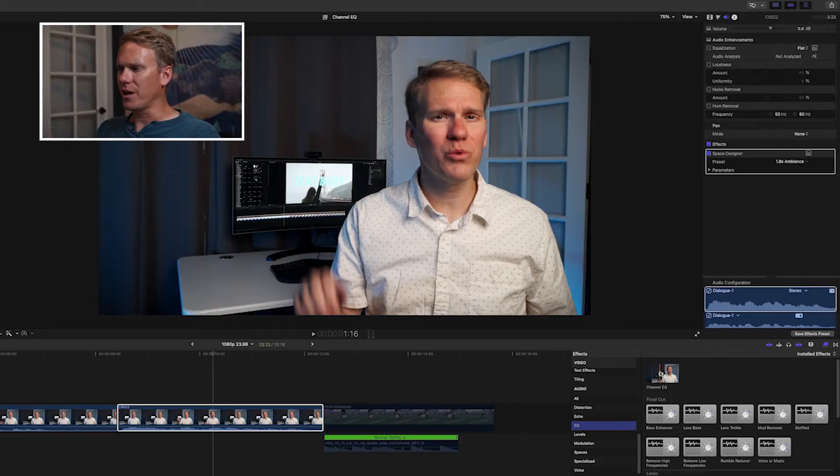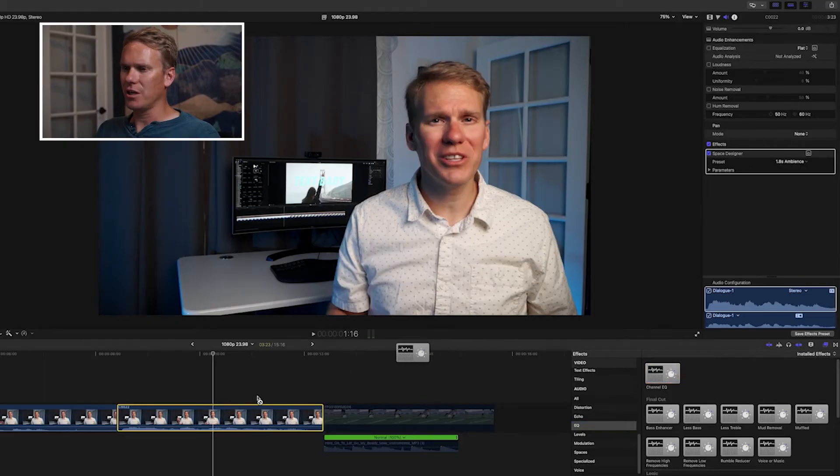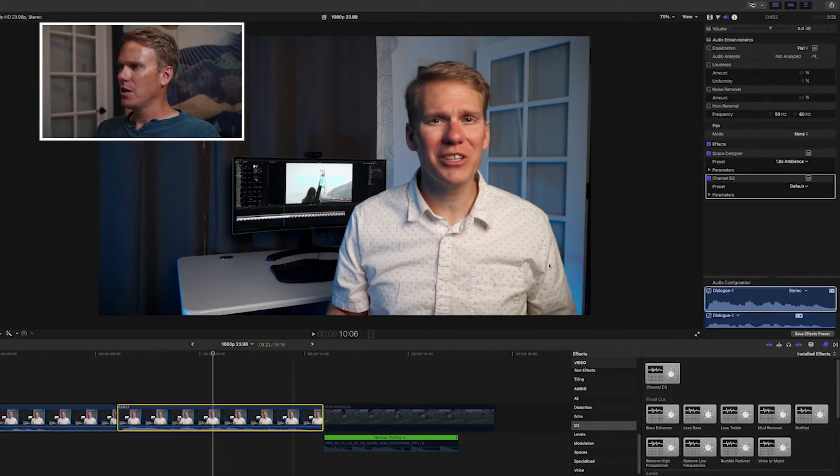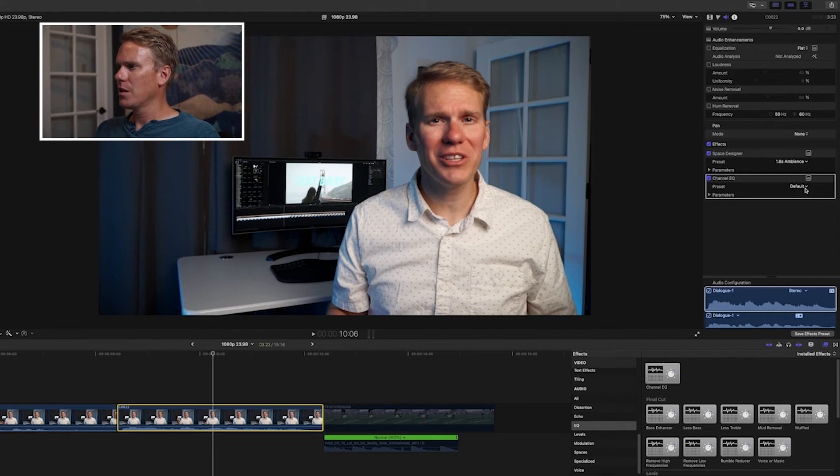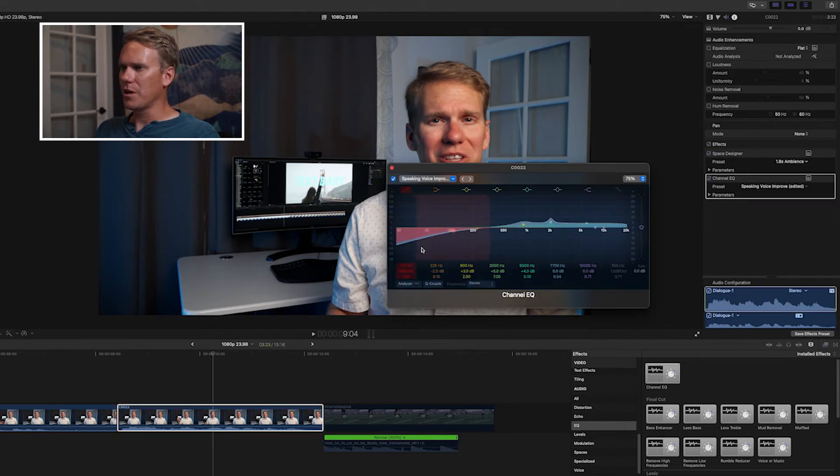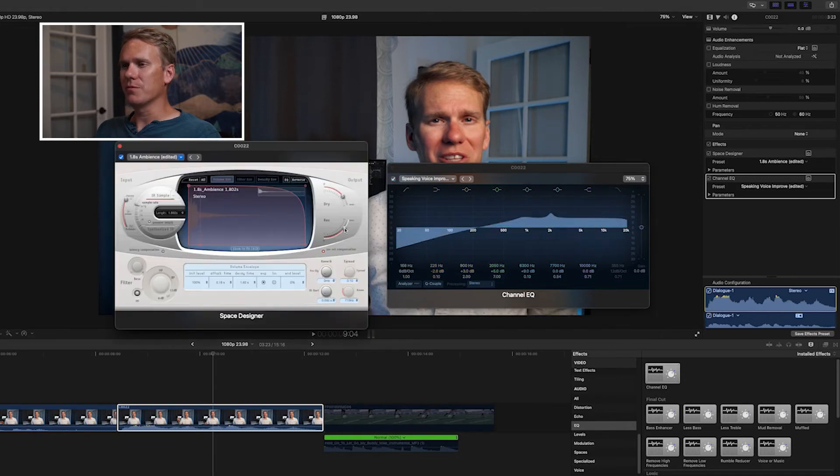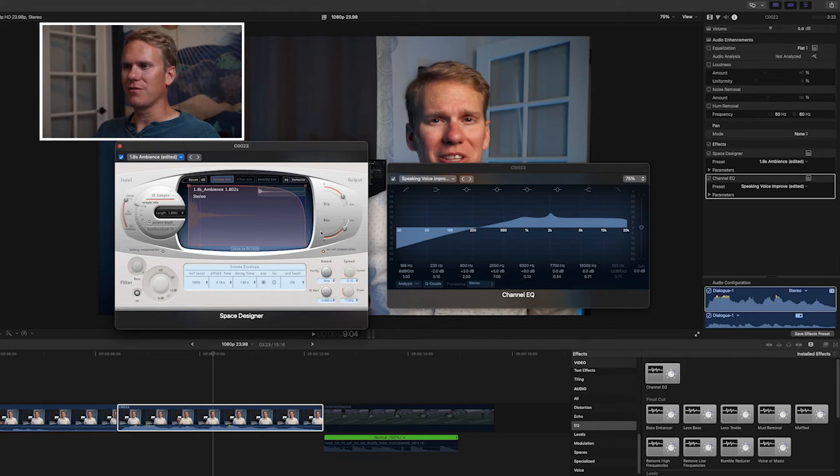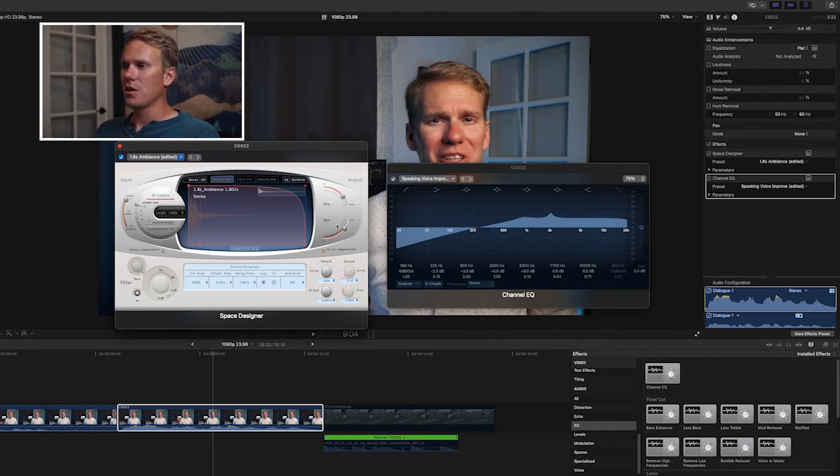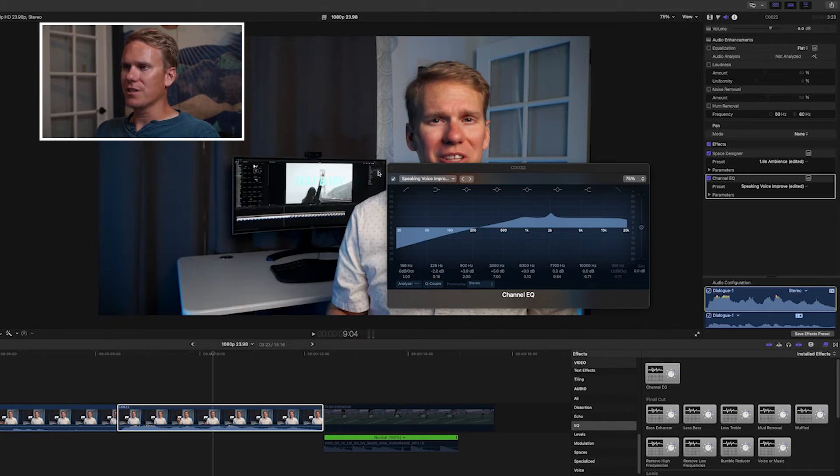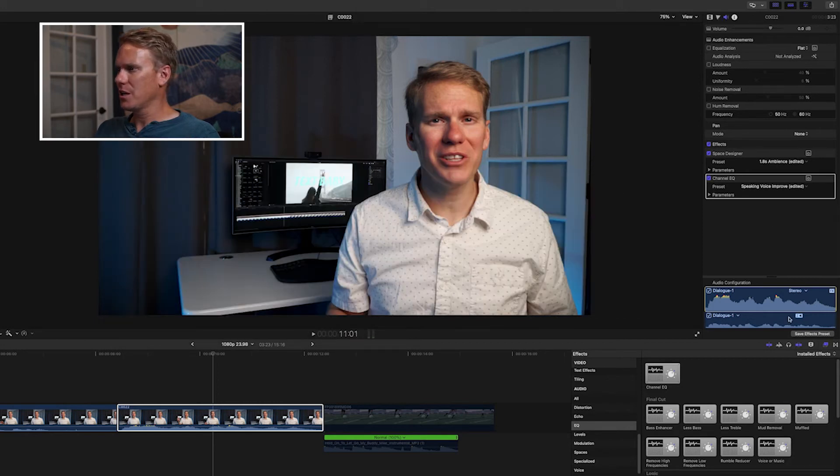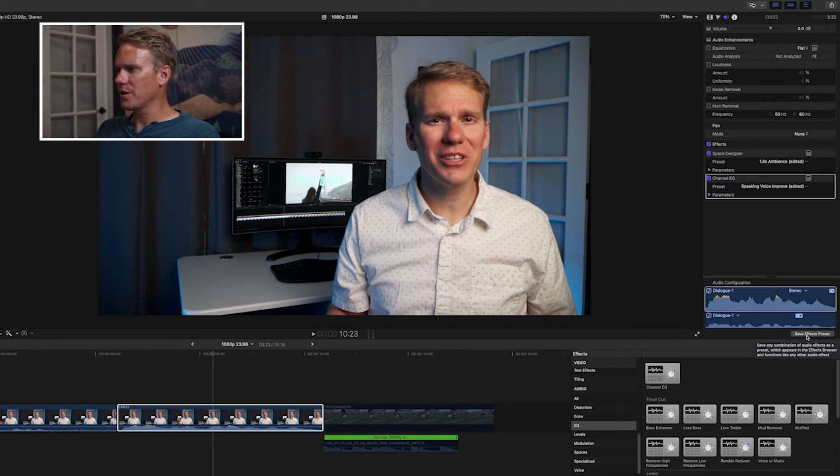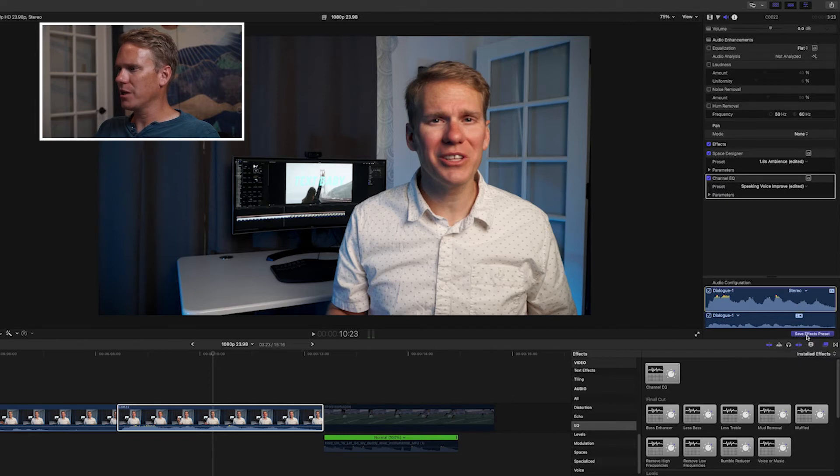Let's add another effect, this channel EQ and select a preset and then let's make some adjustments down here and let's make some adjustments to our reverb and let's say I have it just how I want it. It sounds fantastic and I love that and I want to use it again. Well, I can save this as an effect preset. At the bottom, you'll see this button called save effects preset. Click it,